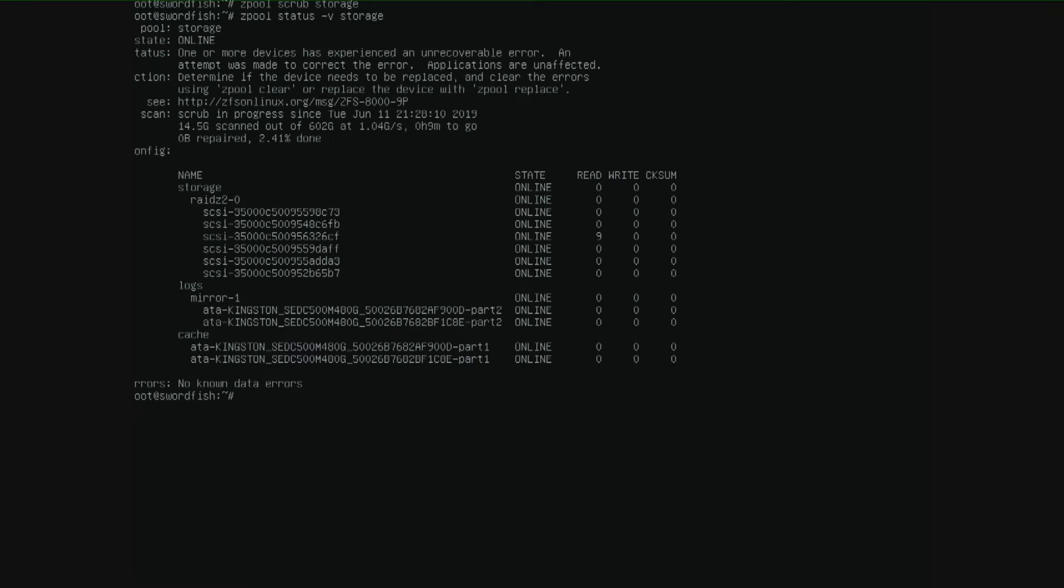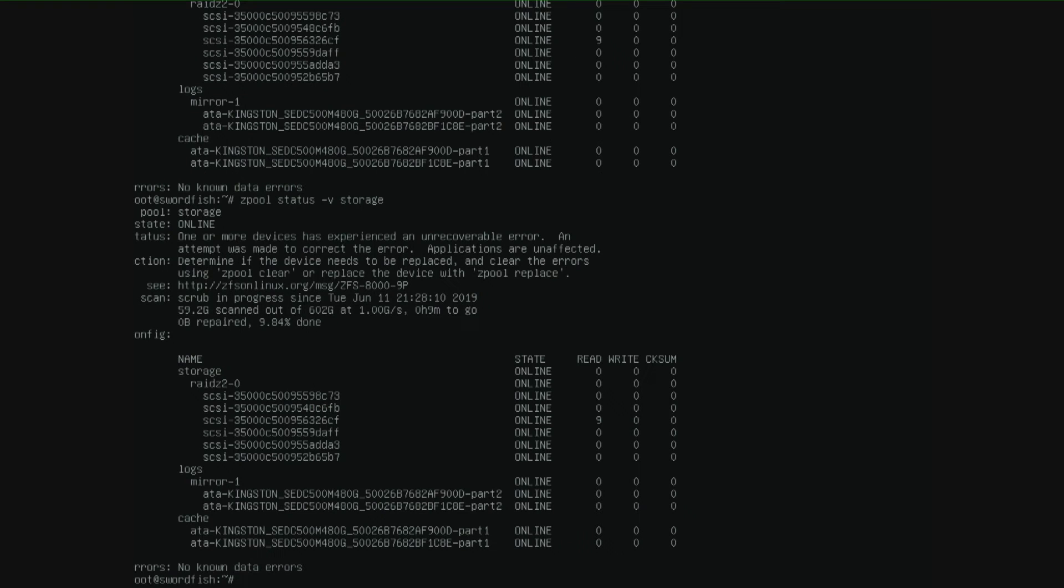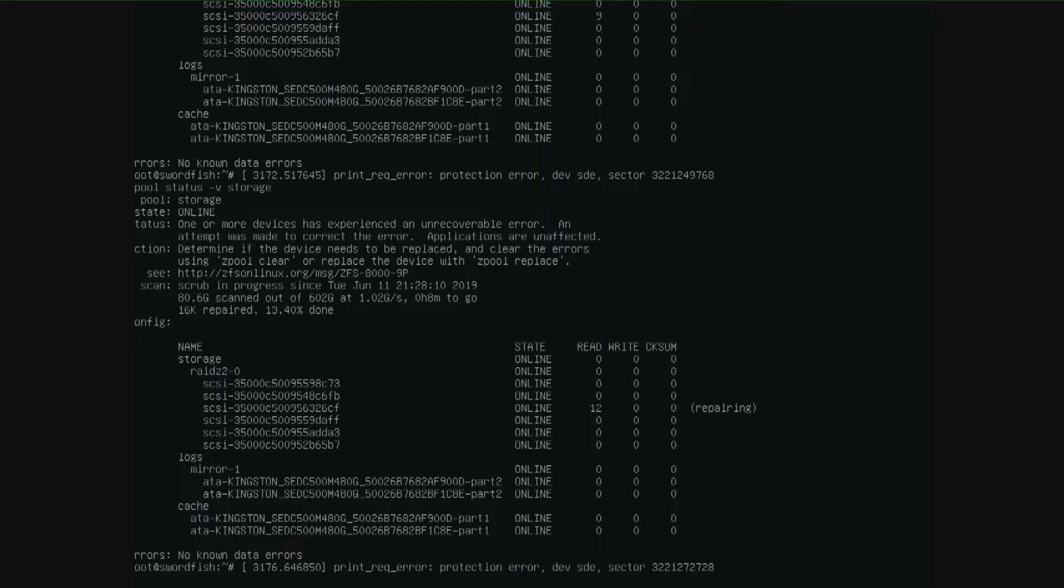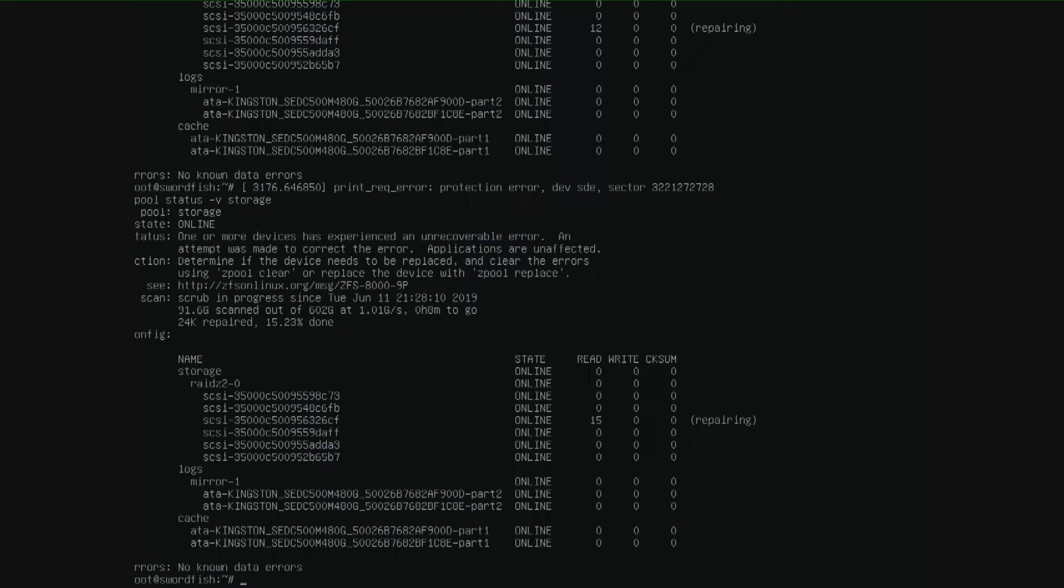So let's wait on the error and you see 9 read errors on the device that ends at CF. It's now repairing and it cuts from 9 to 12 and we have the error again and we have now 15.